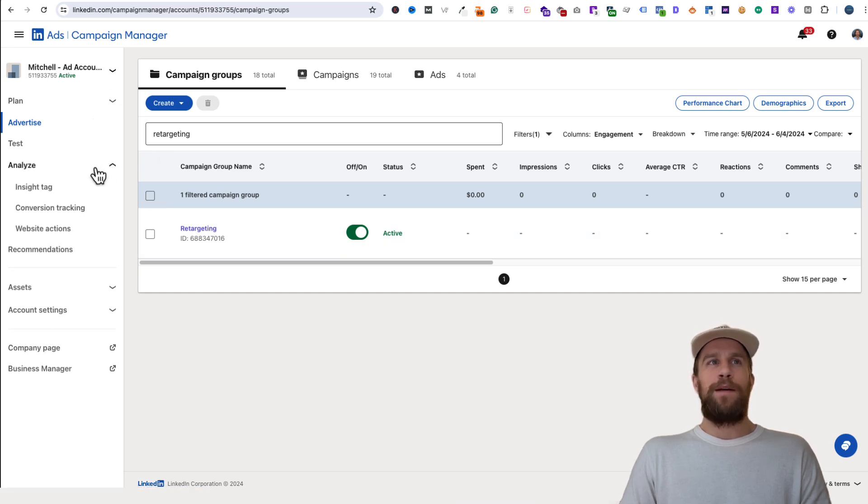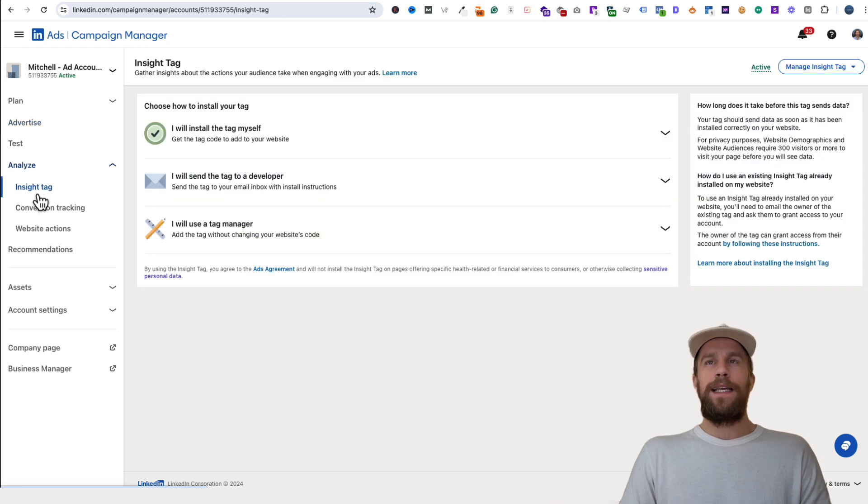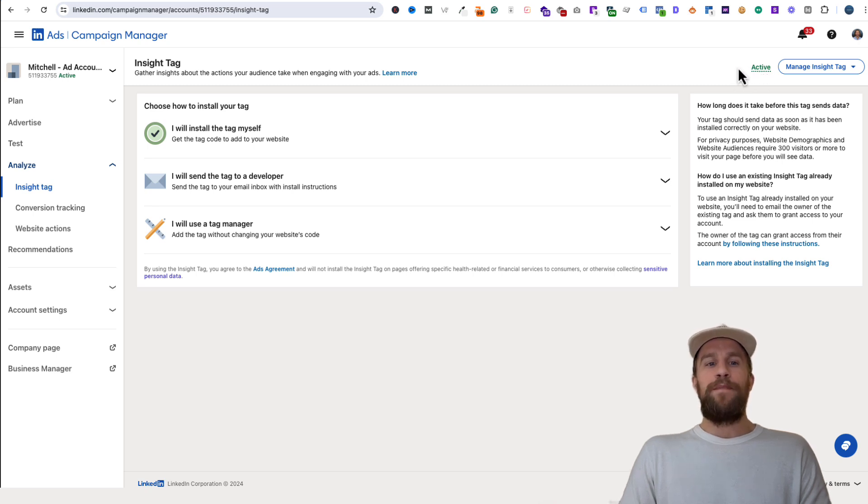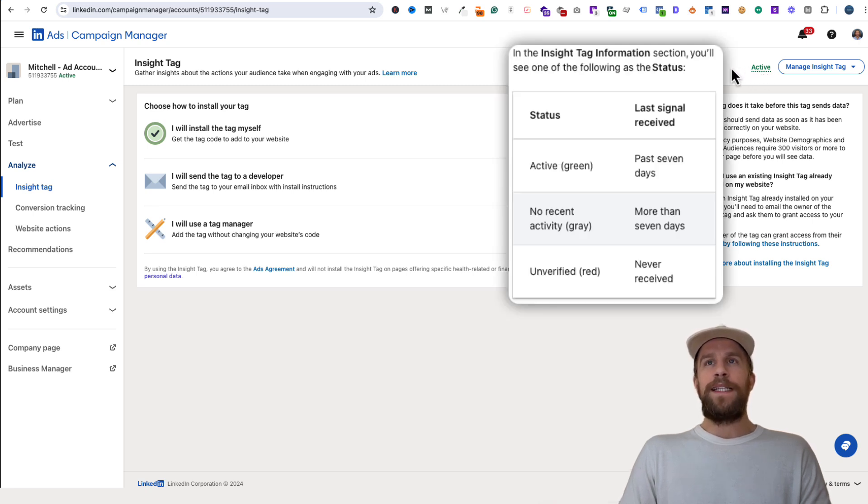Go to the Analyze tab and click Insight Tag. In the upper right hand corner, you should see the status of your Insight Tag. If it's working properly, it should say Active. It may say No Recent Activity.